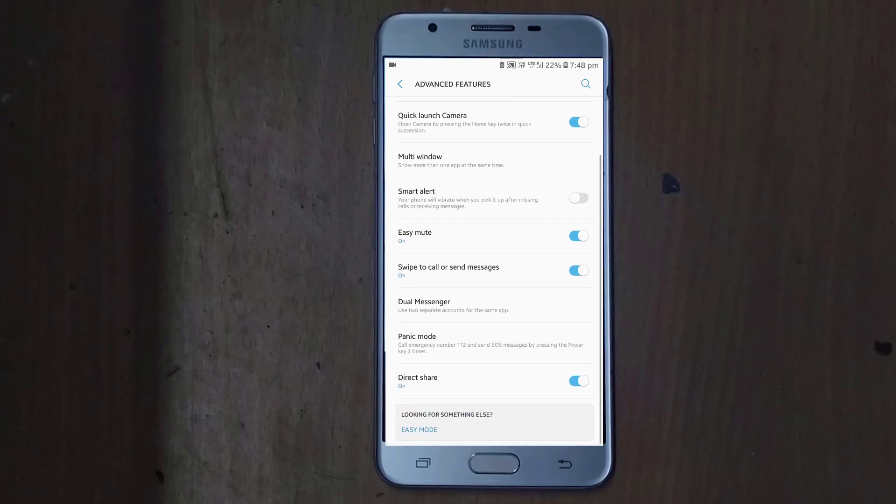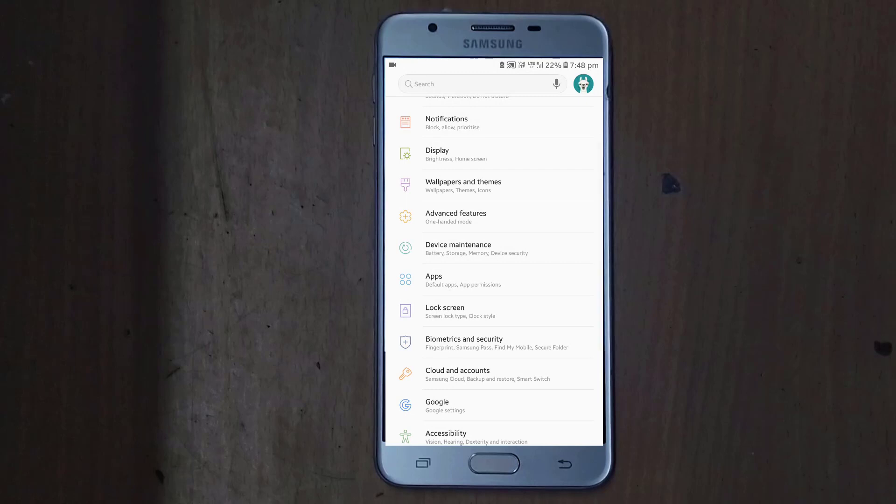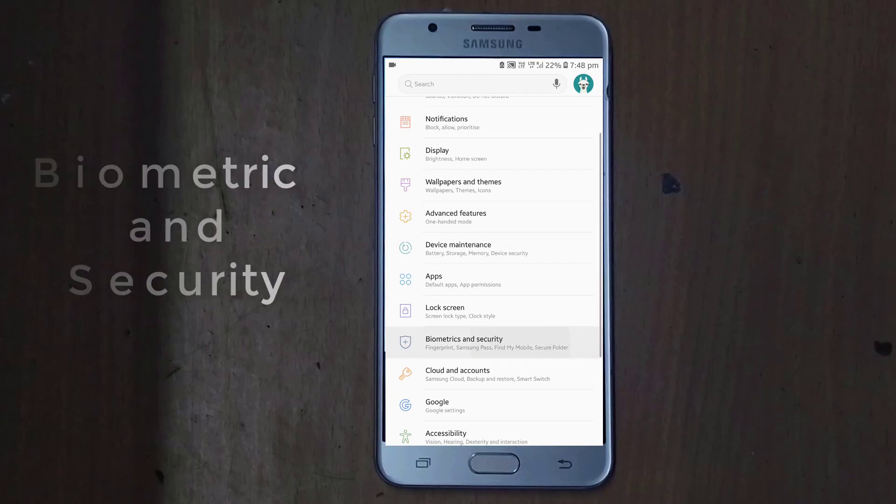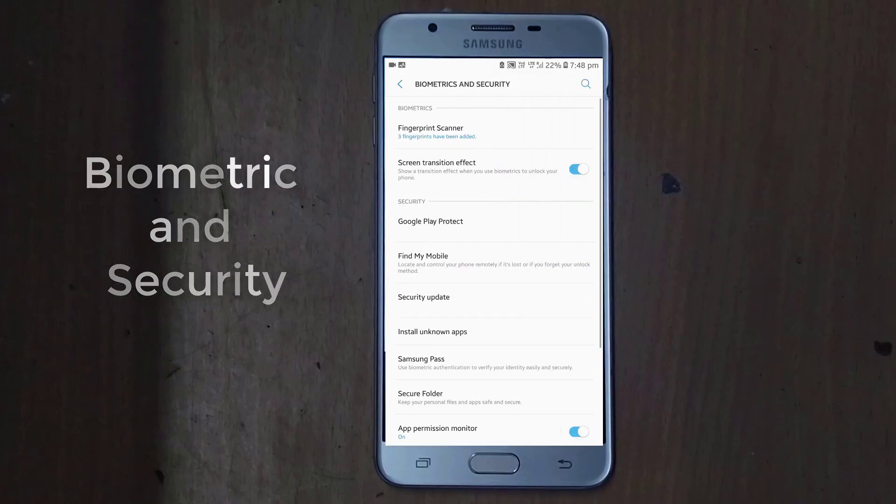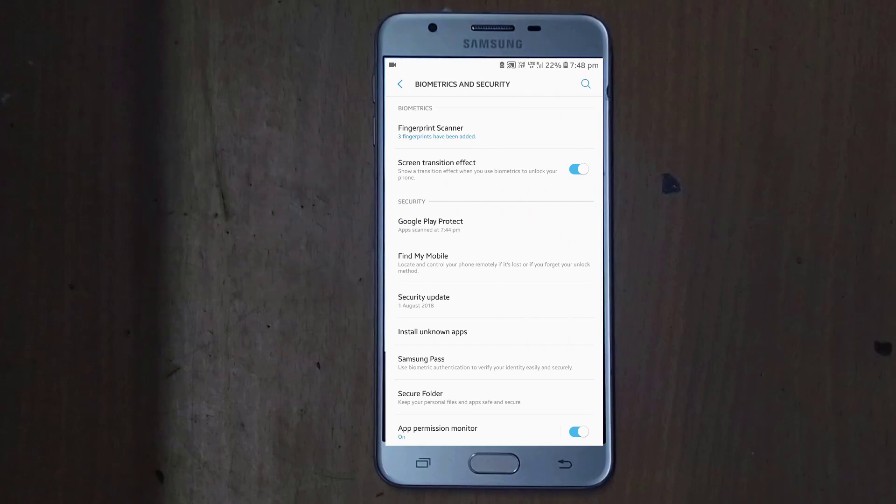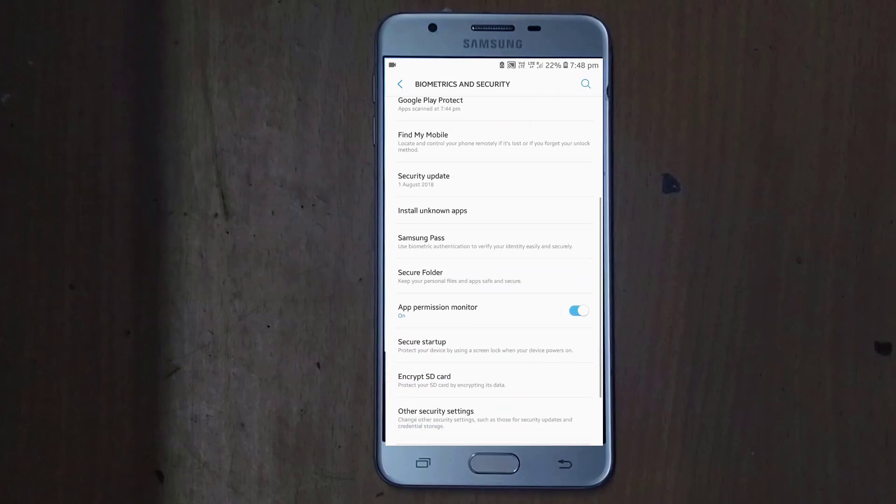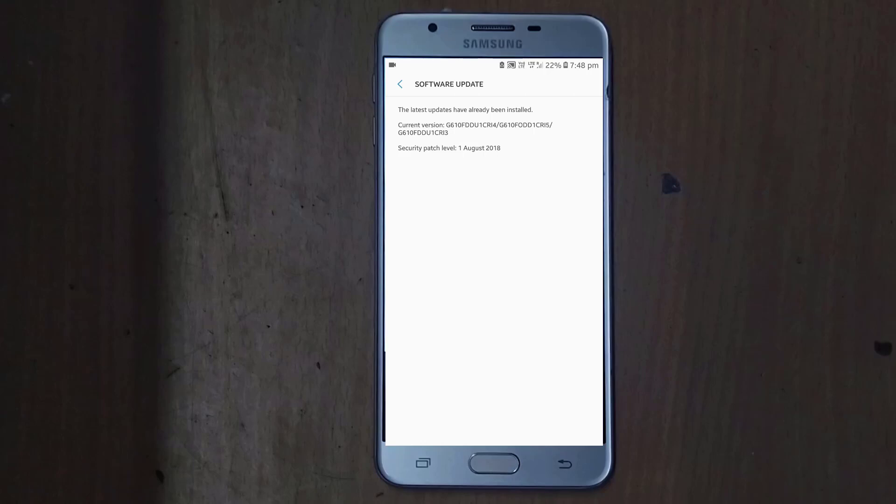You are getting this smart alert over here in this advanced setting and you are also getting this biometric and security options moreover, where you are going to add the fingerprint sensor and extra more security options from the Samsung and the Oreo.